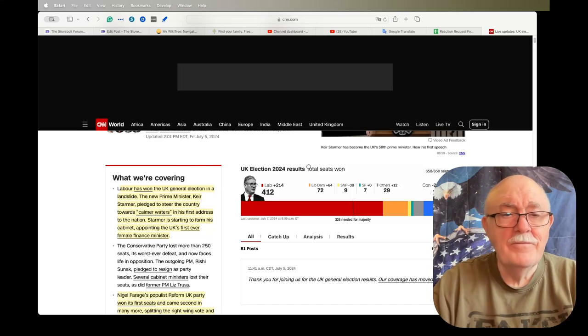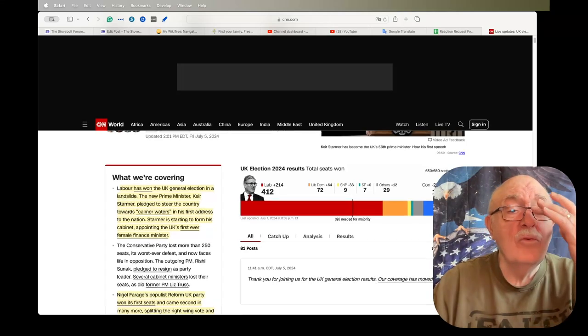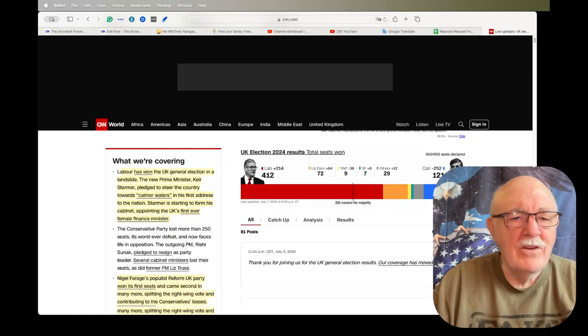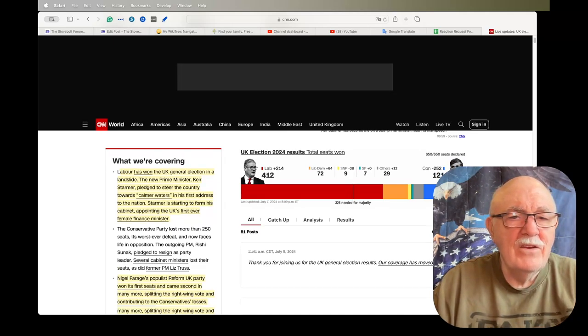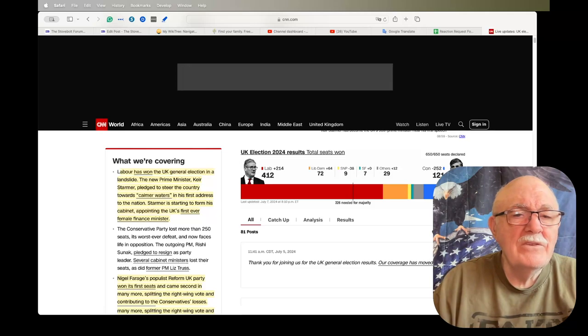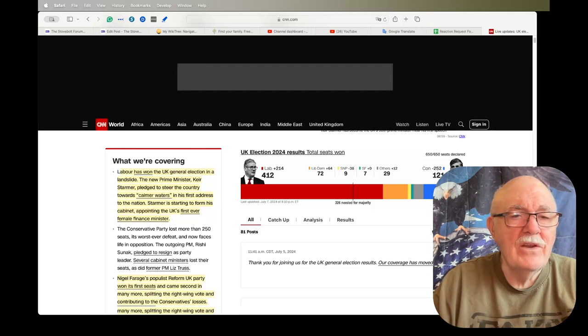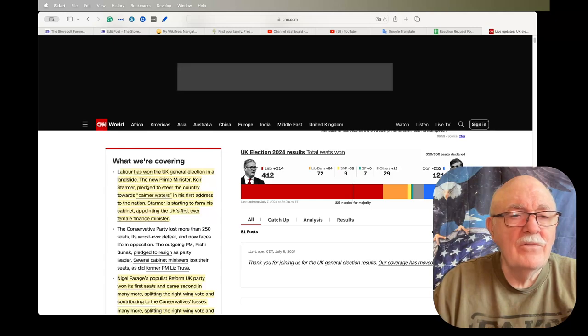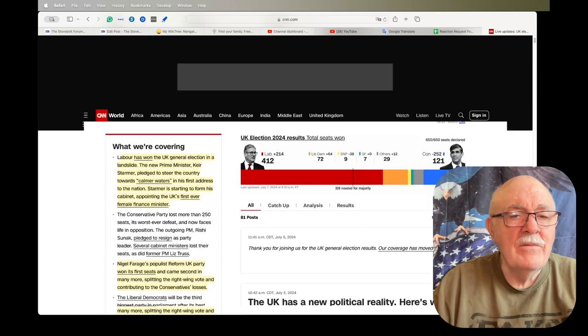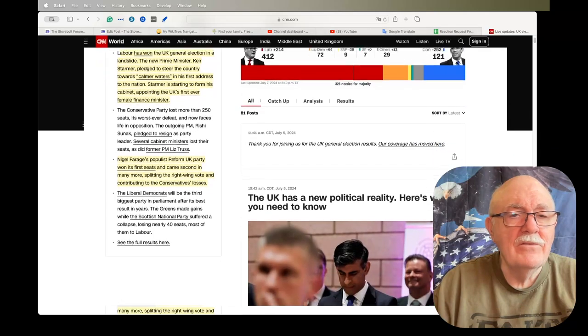Labor has won the UK general election in a landslide. The new Prime Minister Keir Starmer pledged to steer the country towards calmer waters in his first address to the nation. Starmer is starting to form his cabinet, appointed the UK's first ever female finance minister.